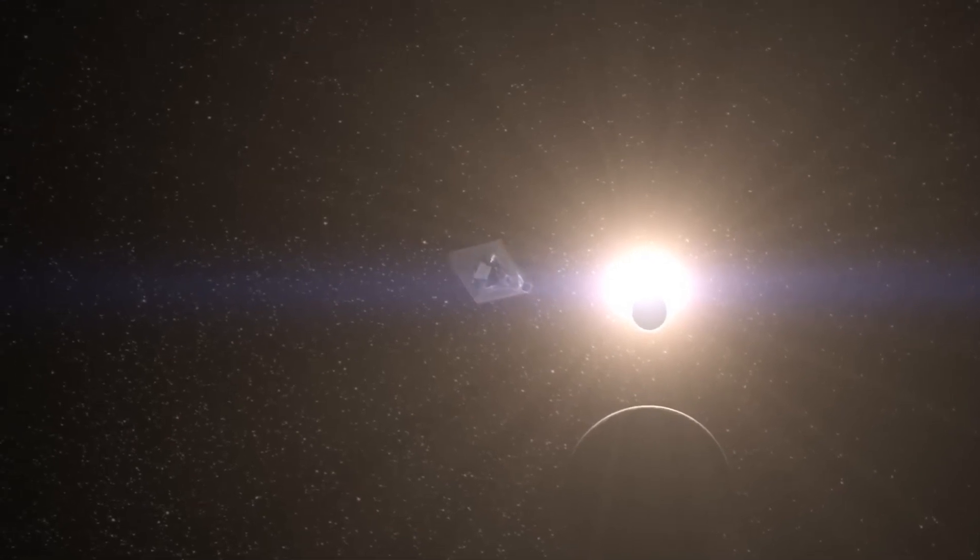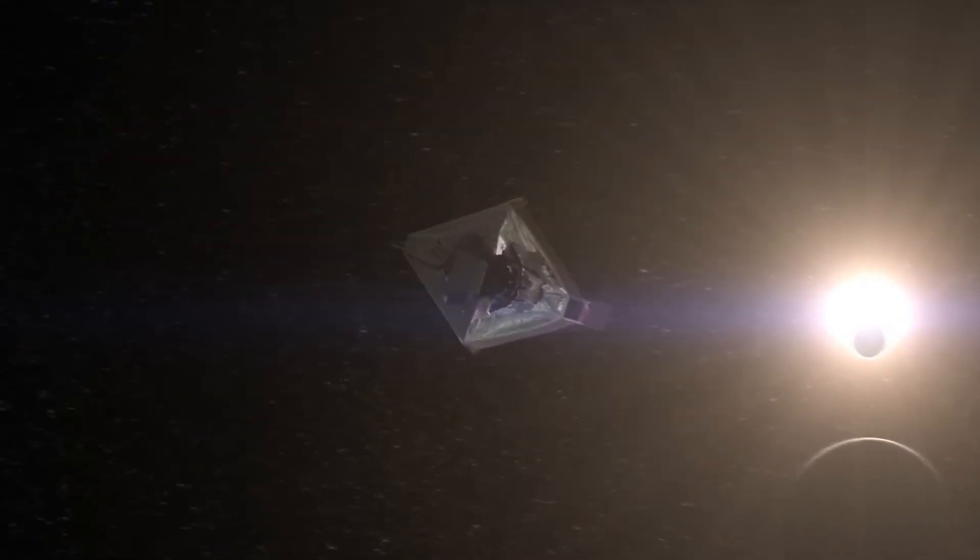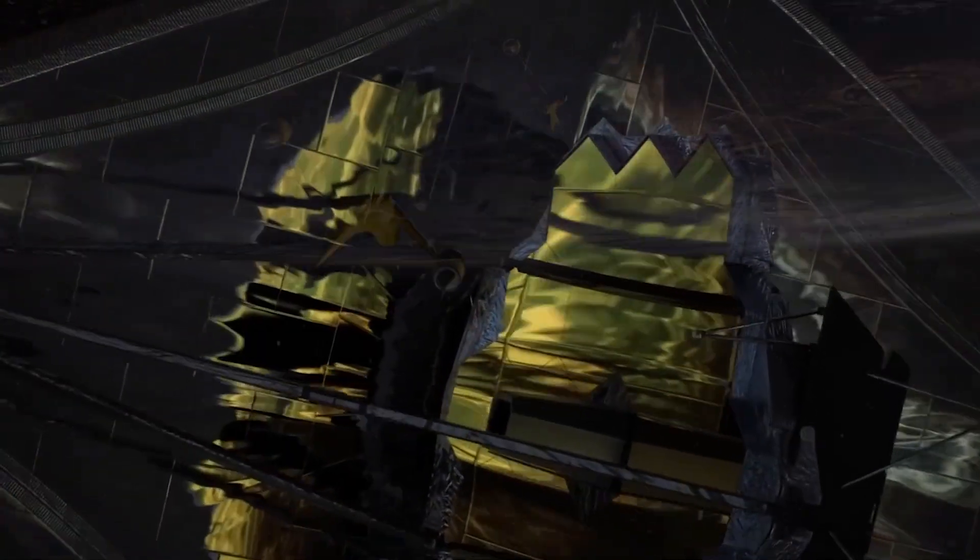As JWST continues its exploration of exoplanets such as Proxima b, we move ever closer to achieving these goals.